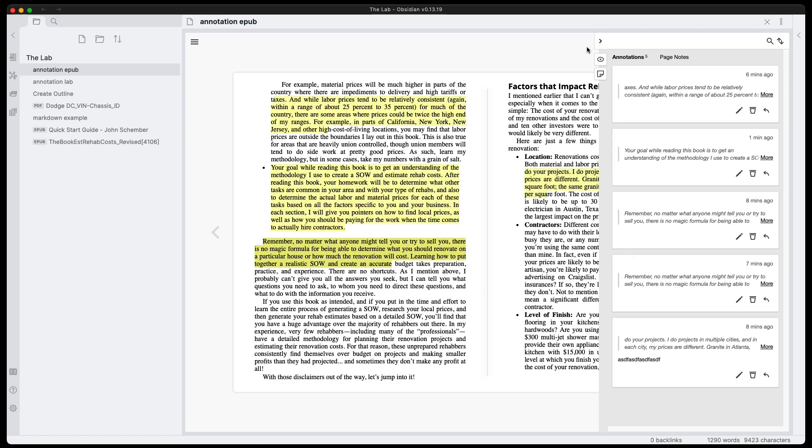All right, so I'm going to wrap the video up there. This is just a quick video to show how you can open up EPUB documents within Obsidian. I'm using specifically the annotator community plugin and yeah, that's pretty much it. So if this was useful, helpful to you at all, go ahead and like, and subscribe to the channel. I really appreciate it. It helps the channel out. If you want to help in other ways, I do have my buy me a coffee link in the description. You can go ahead and buy me a coffee. Otherwise that is it. And until the next time, have a nice day.